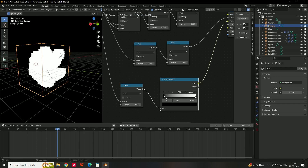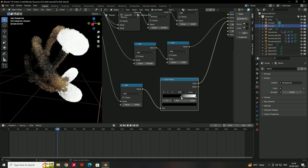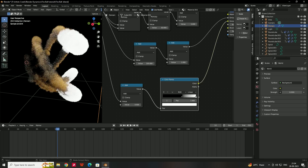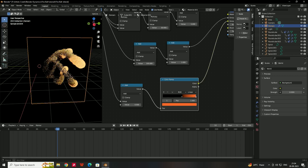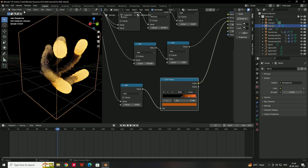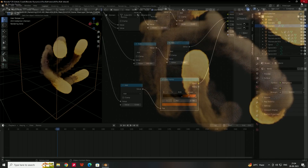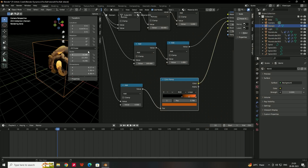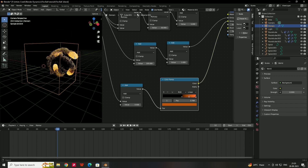Adjust the color ramp position so the emission applies only to the flame area. Give the flame a reddish color on the color ramp, and optionally add a point with a yellowish color for variation. To adjust the camera angle, go to Camera View, press N to lock the camera, and set the desired angle.